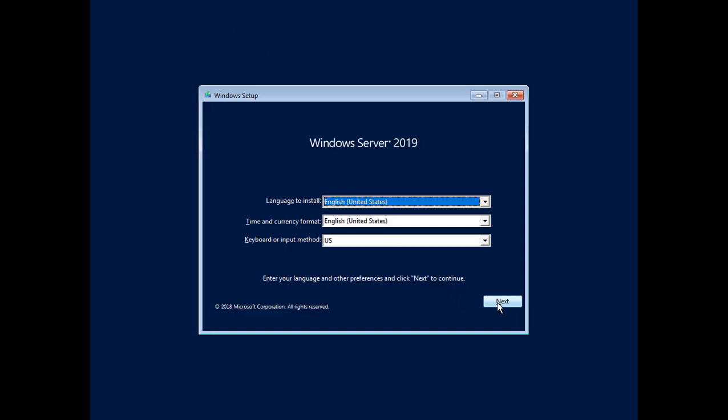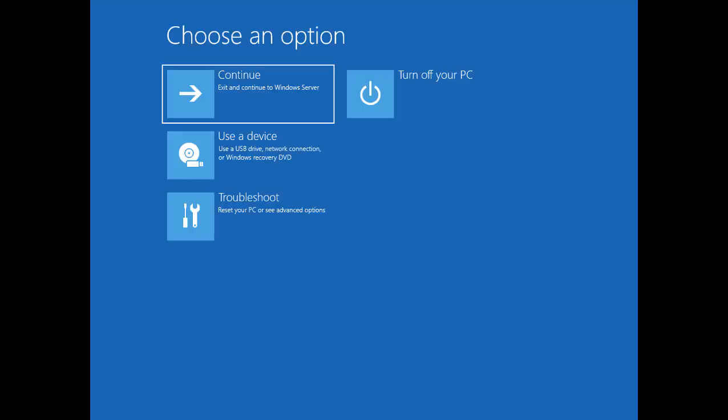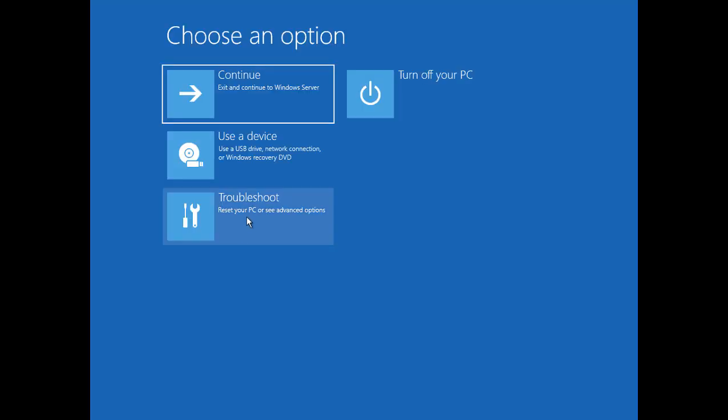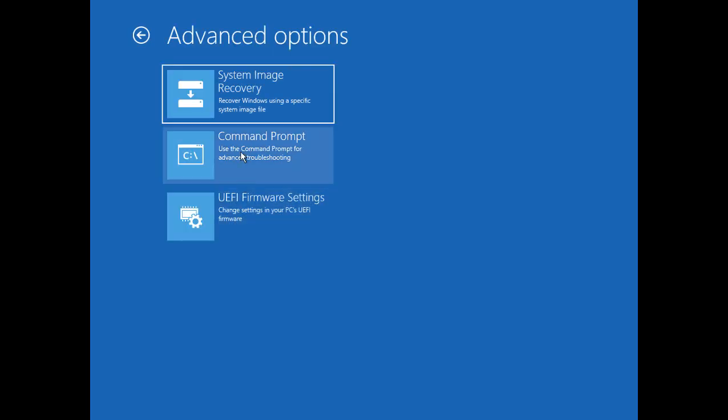Now in the setup screen we'll go ahead and click next and we'll choose repair our computer. And we're going to choose troubleshoot your PC here and we'll go ahead and click on command prompt.